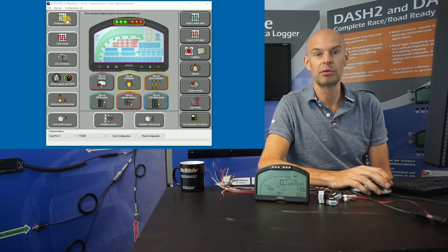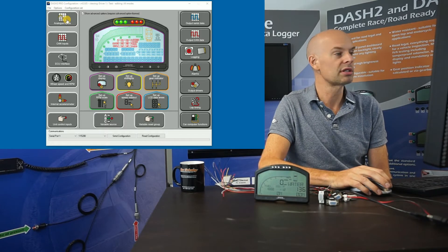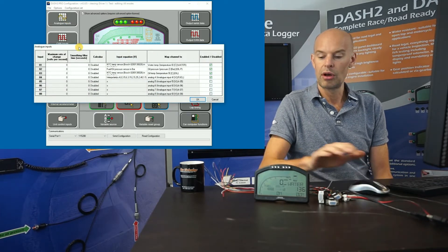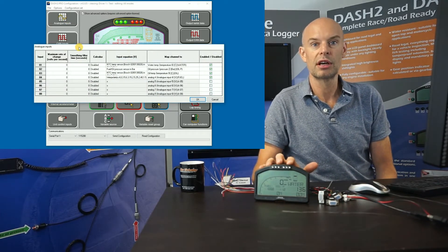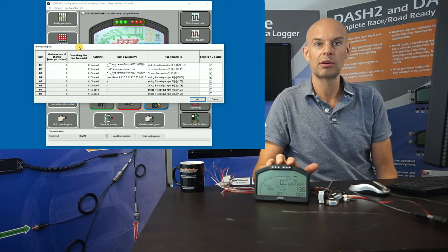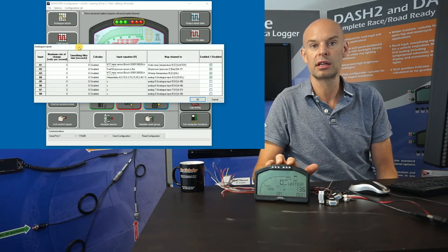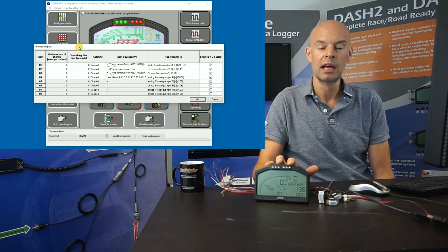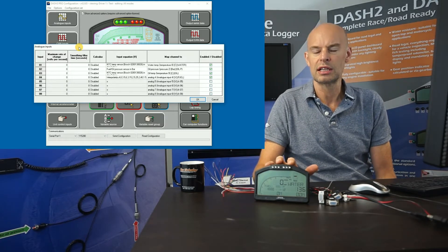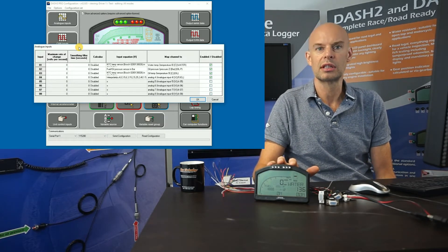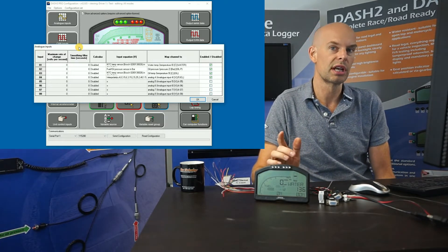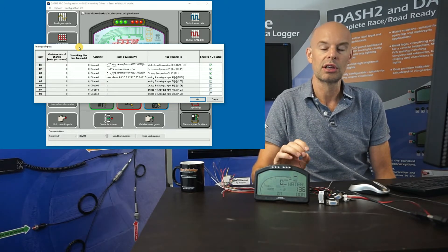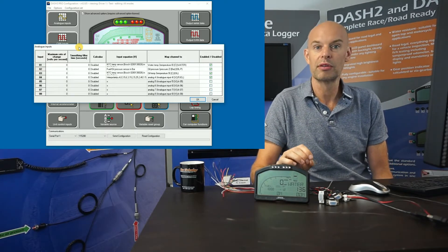Looking at the analog inputs to start with — on the Dash 2 Pro there are four analog inputs as standard and then you can upgrade that to eight analog inputs if you require. Analog sensors are things like pressure sensors, temperature sensors, maybe suspension sensors — things that output a voltage.